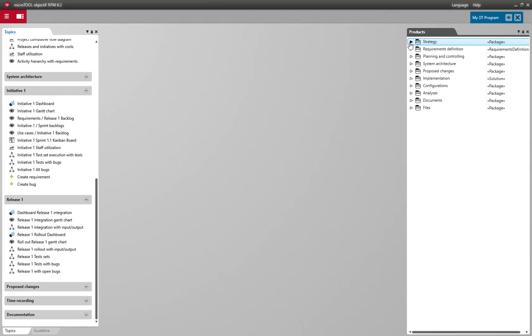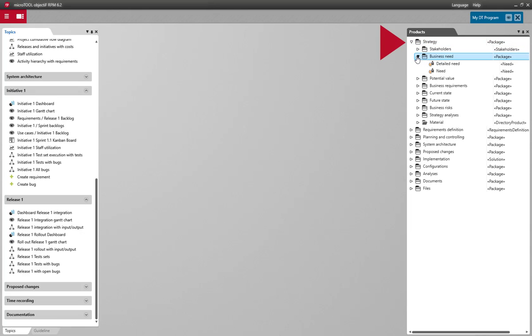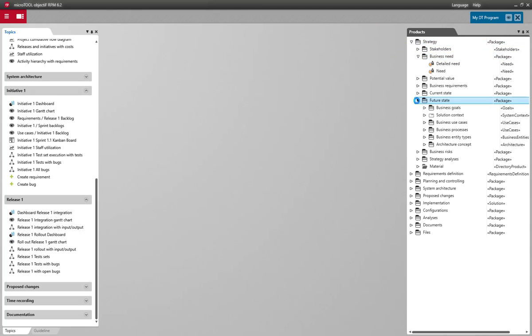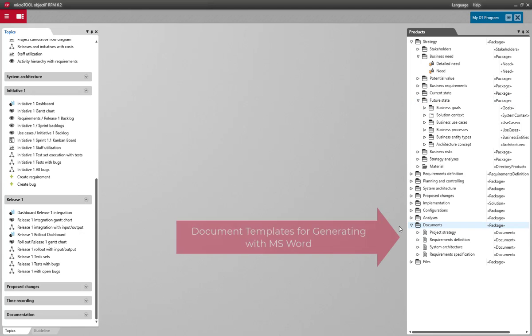This is organized according to the steps that a digitalization program follows: strategic analysis, requirements definition, solution development, and so on. The folder structure isn't empty. For example, you'll find document templates here that you can use to generate your results in just a few clicks.